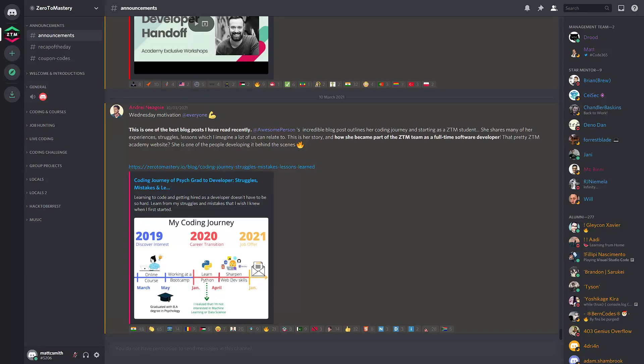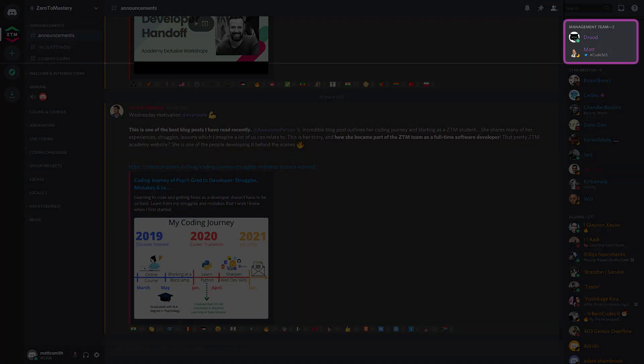For the most part, the management team works selflessly behind the scenes on a range of things from moderation to designing, creating and organising events and the various systems to support them. You can easily identify community managers in chat by the purple colour into their name, but you can also find online managers here in the management team section of the online user tray.